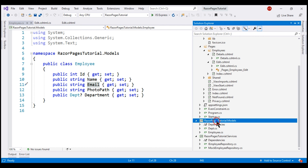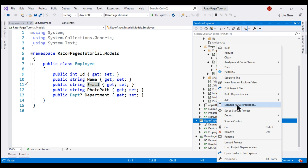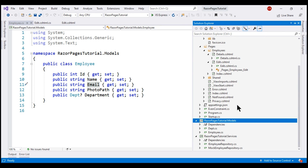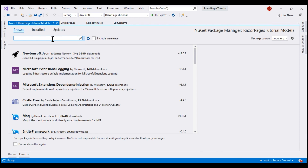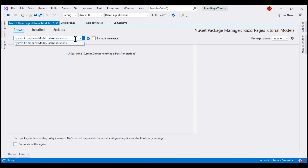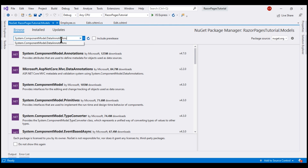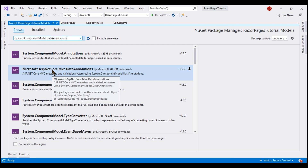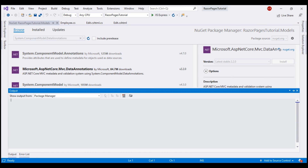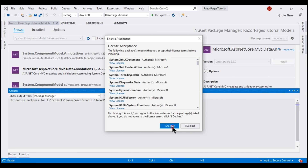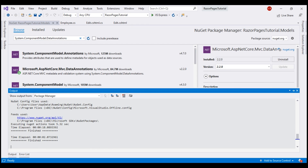Let's right-click on the project name and select Manage NuGet Packages to launch the NuGet Package Manager. In the search text box, search for System.ComponentModel.DataAnnotations. Make sure you are on the Browse tab — this is the NuGet package that contains this namespace. Click the Install button to install it. The installation is now complete.